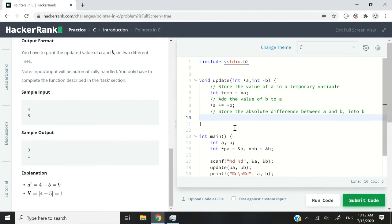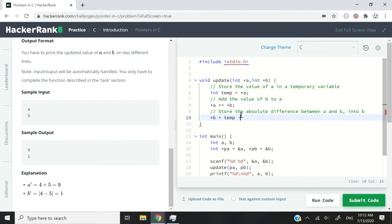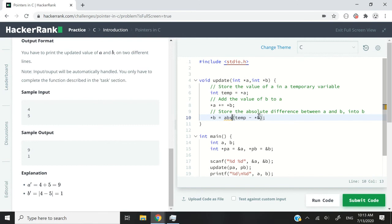Now the last step: store the absolute difference between `a` and `b` into `b`. I dereference `b` to assign a value to it, and write `*b = temp - *b` — but this is not quite correct because we could get a negative value. What we want is the absolute difference, so I wrap it in parentheses and add `abs` right before: `*b = abs(temp - *b)`. The `abs` function in C returns the absolute value of whatever is inside the parentheses.